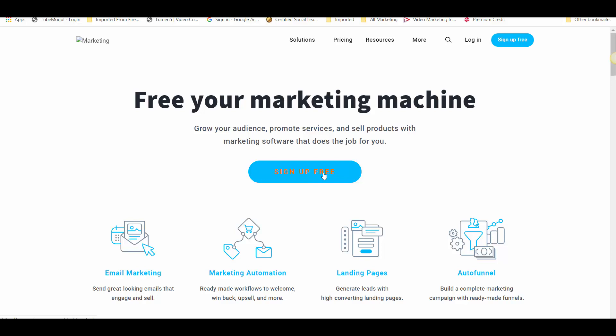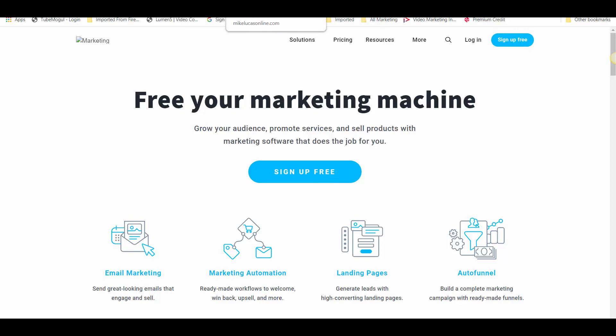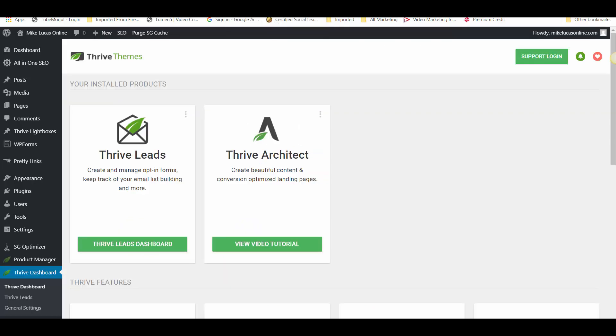I think it's somewhere in the region of $19 a month — I can't recall. I've had mine quite a while now so I don't know what the current price is, and that does fluctuate obviously.